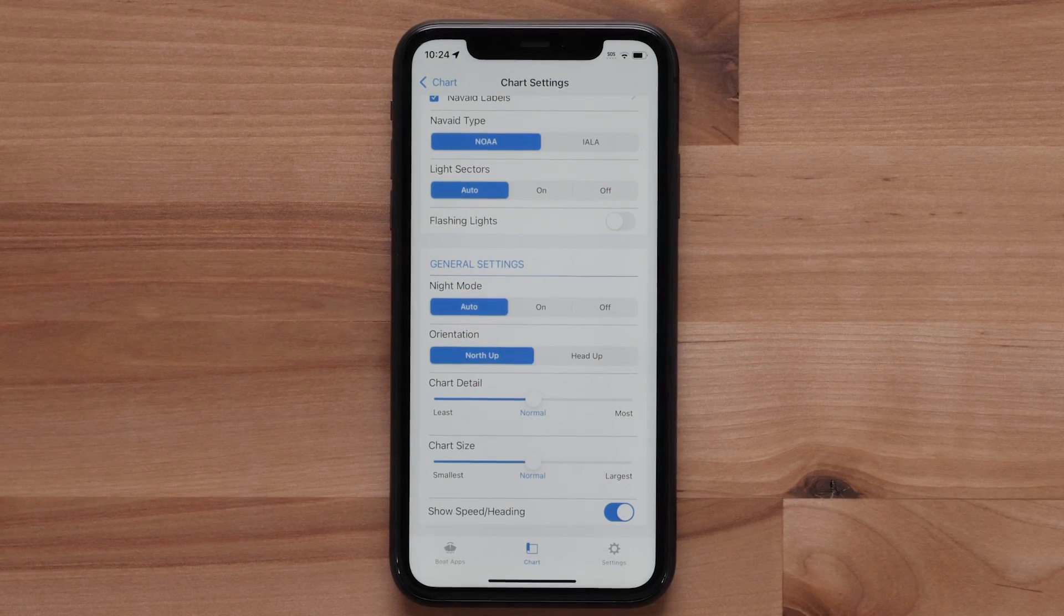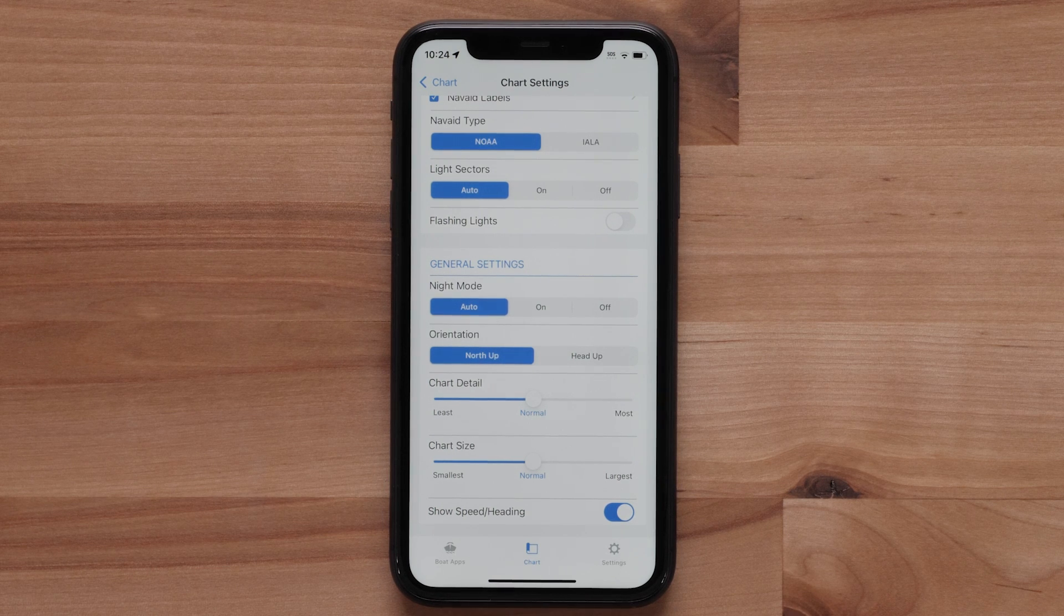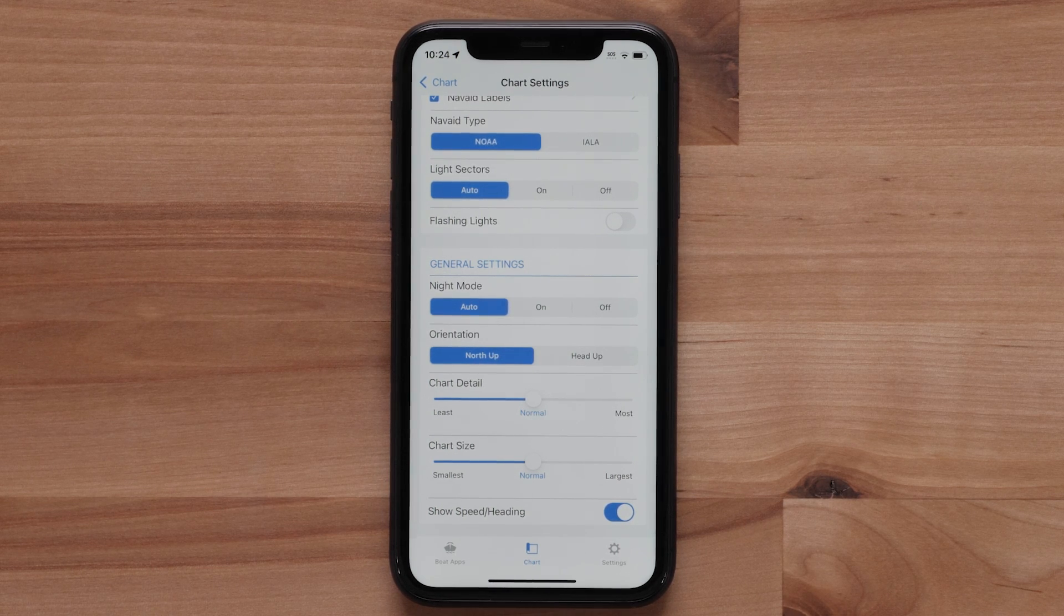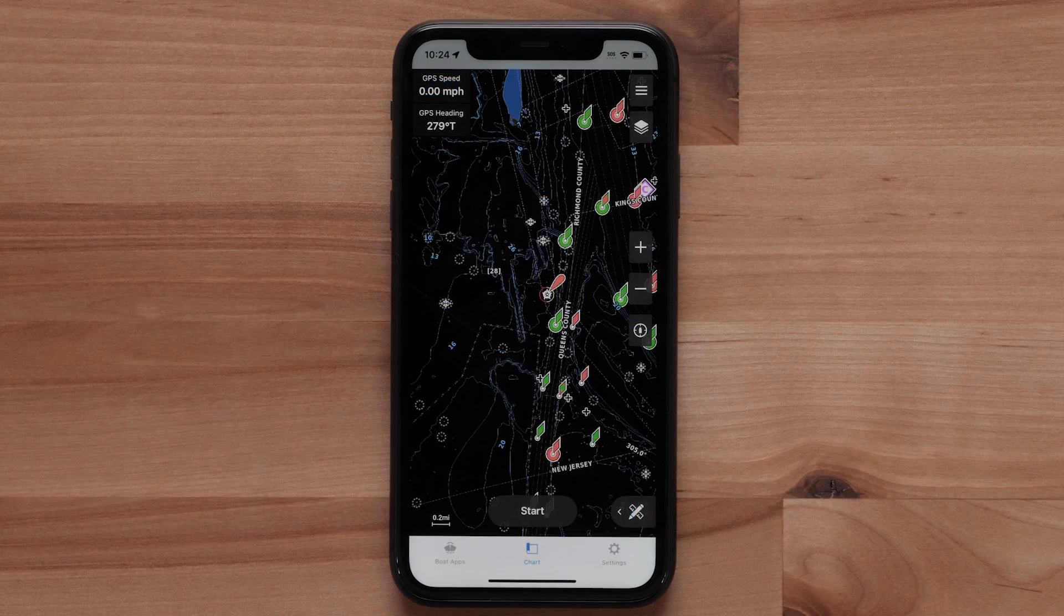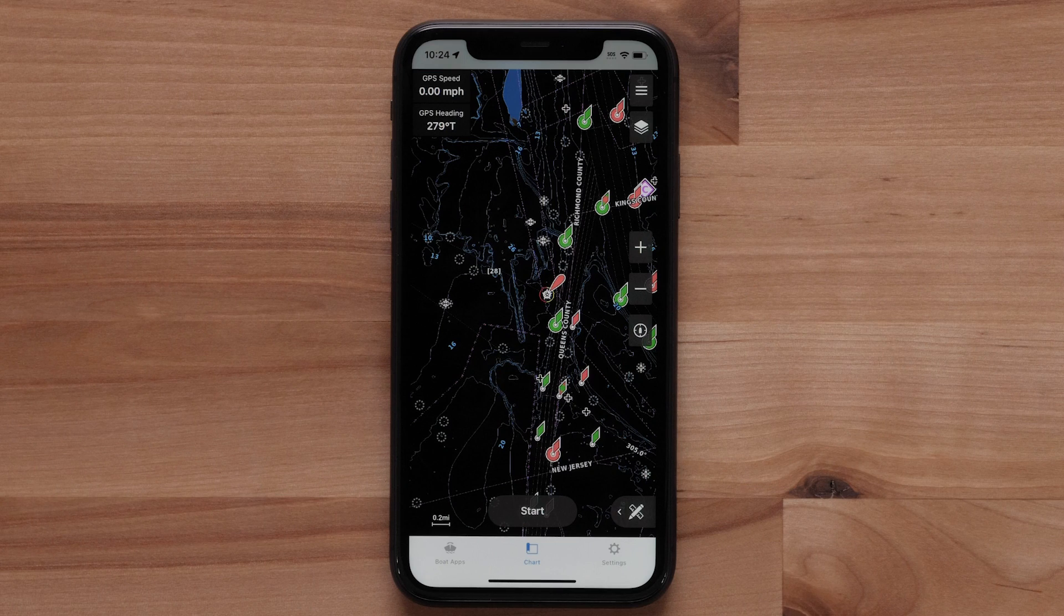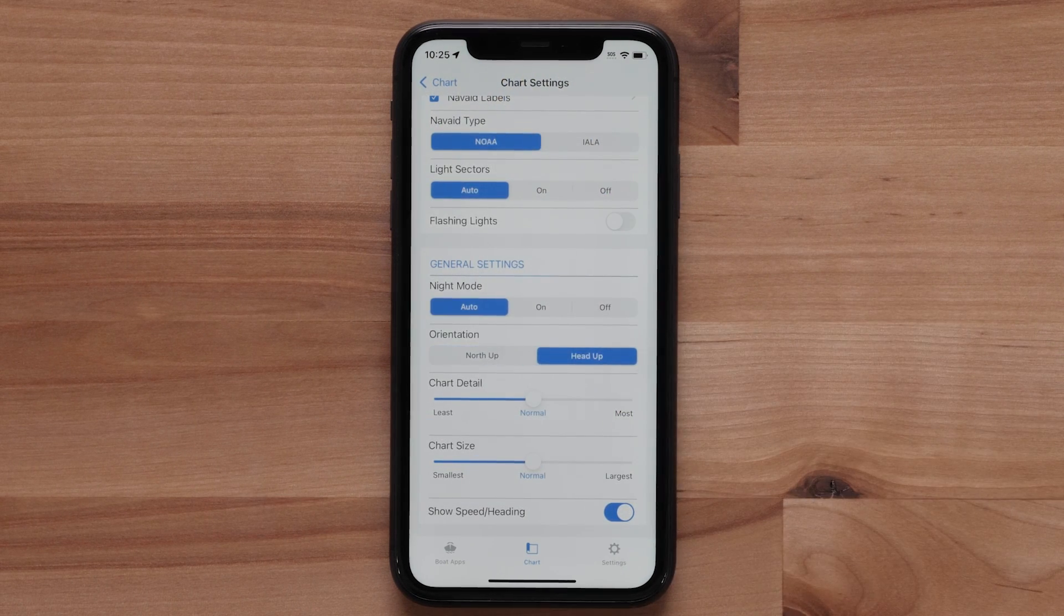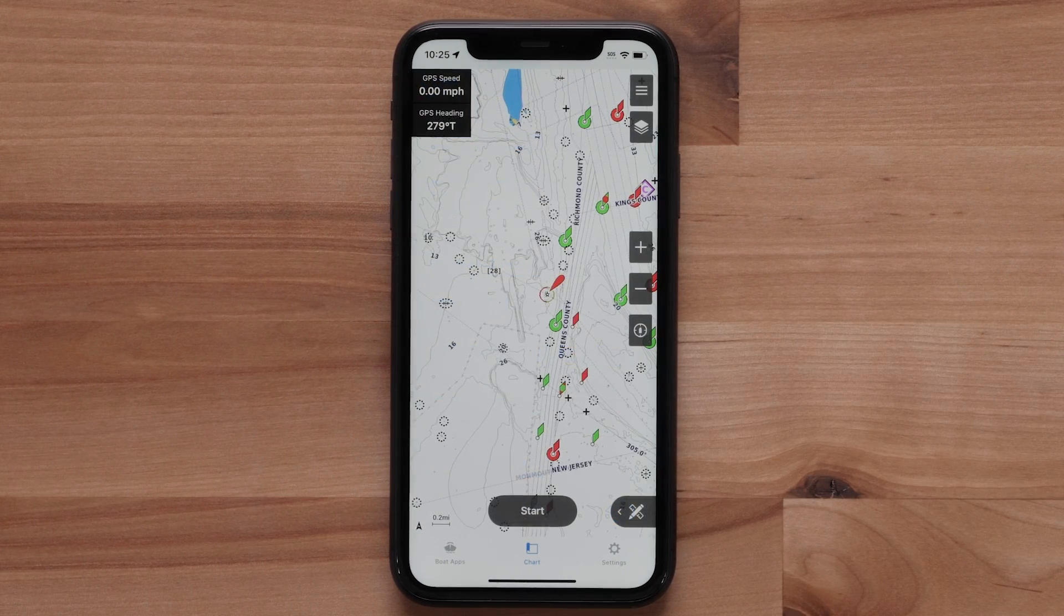There are two chart orientation options. North Up will have the chart always oriented so North is at the top. Selecting Head Up will rotate the chart based on where the boat is pointed.